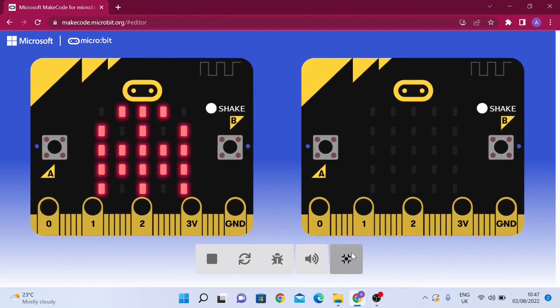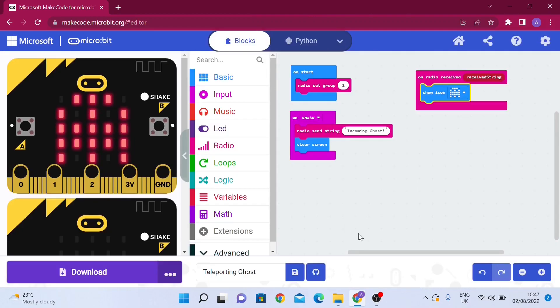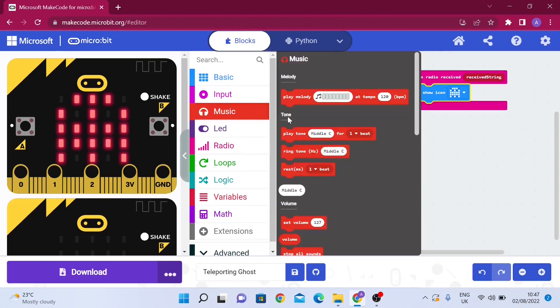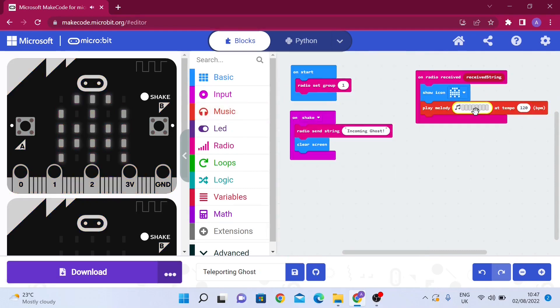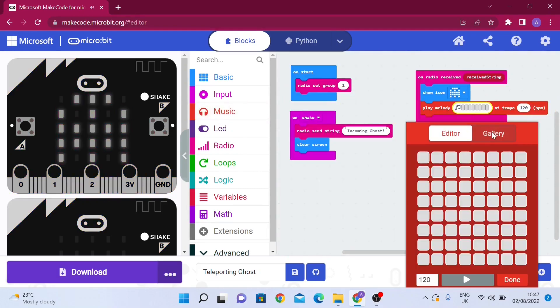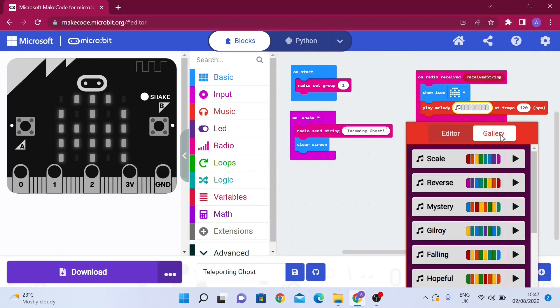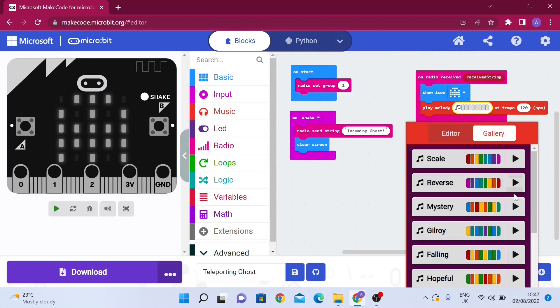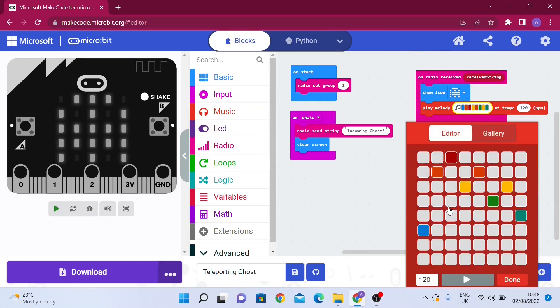Now we can always add extra features to this, such as sound effects. We're going to go to music, drag out play melody, and I think for this one it's better if we choose a pre-existing audio called mystery. Go to editor, choose it, and you can see all the notes involved with this melody.